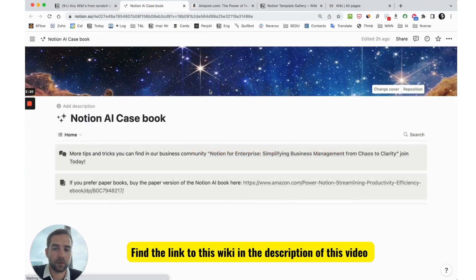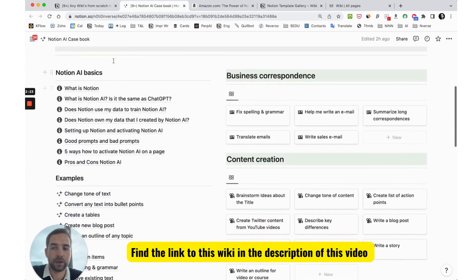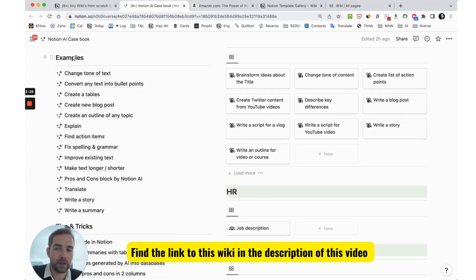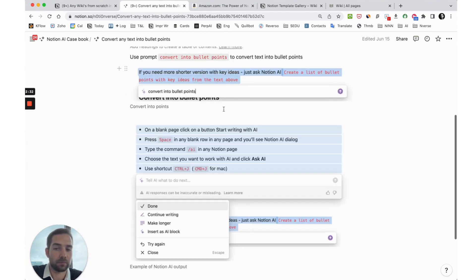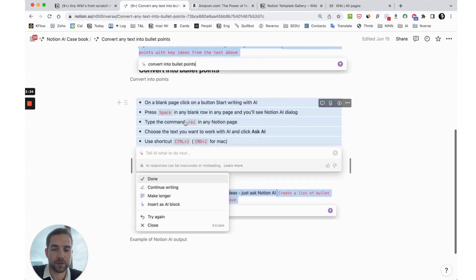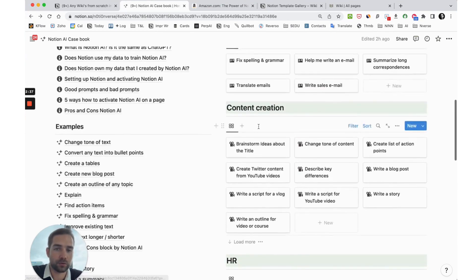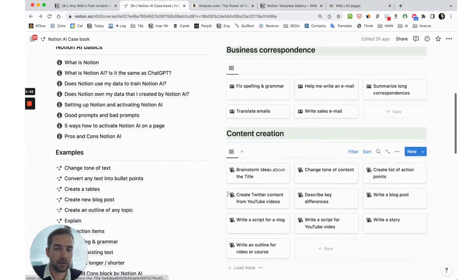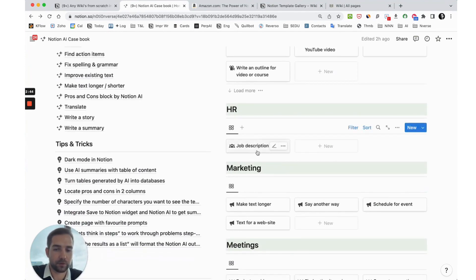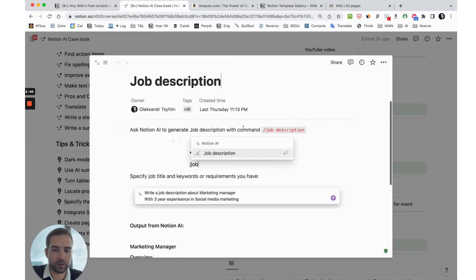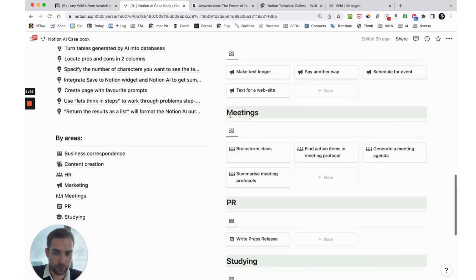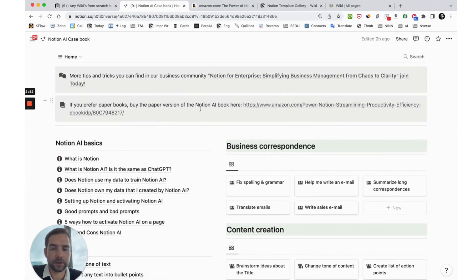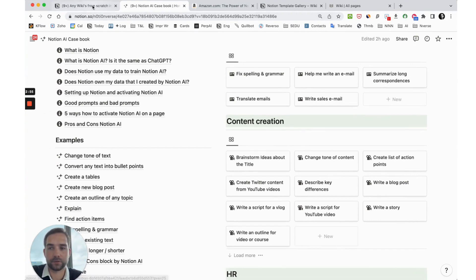It is a page where you can see categories and articles. Here you can see Notion basics, Notion AI basics, examples of how to use Notion AI in typical cases with screenshots and comments. On the right side are cases divided by categories. You can click, for example, job description and see how to create a job description with Notion AI. So here's a wiki style, but it's more convenient than a book because you can easily navigate to any part.